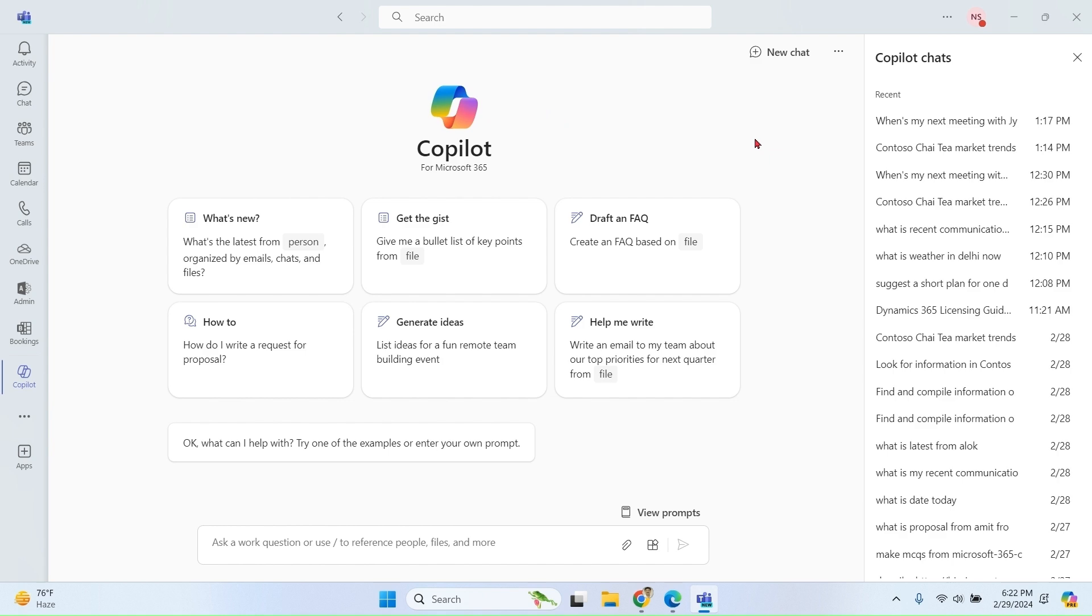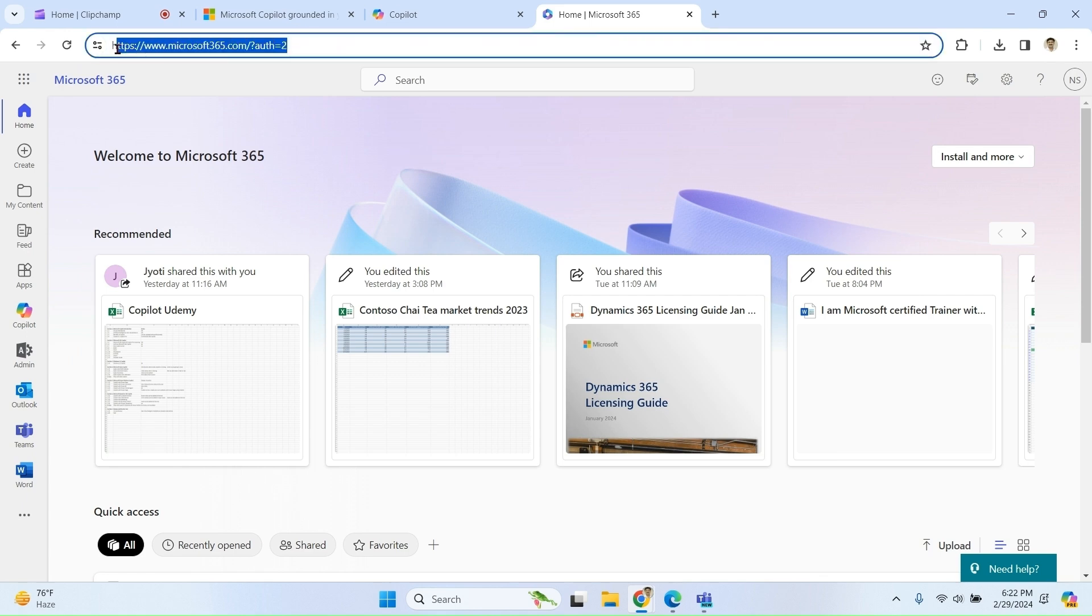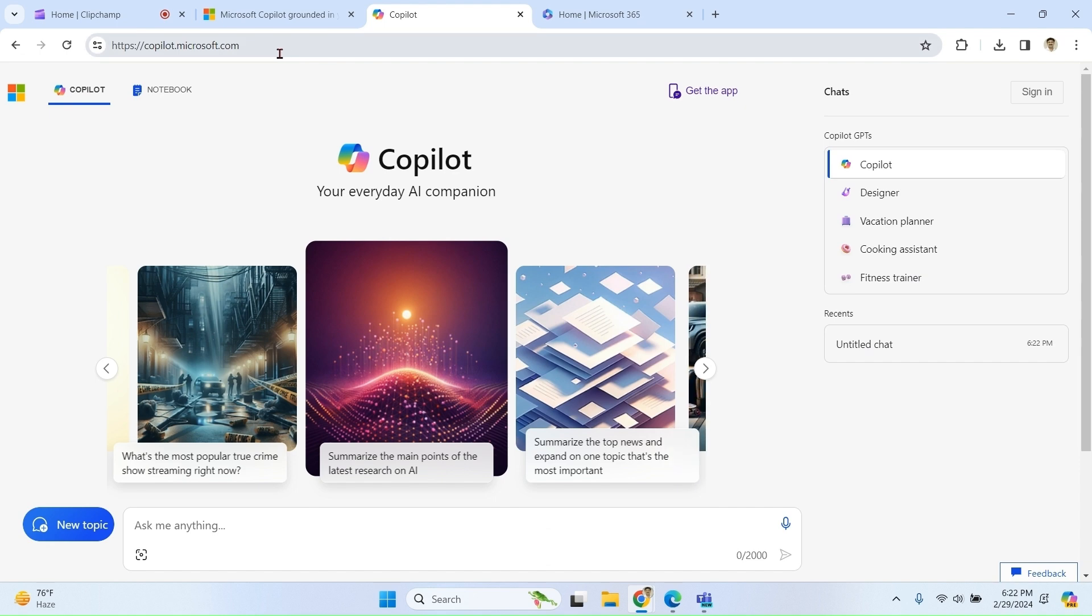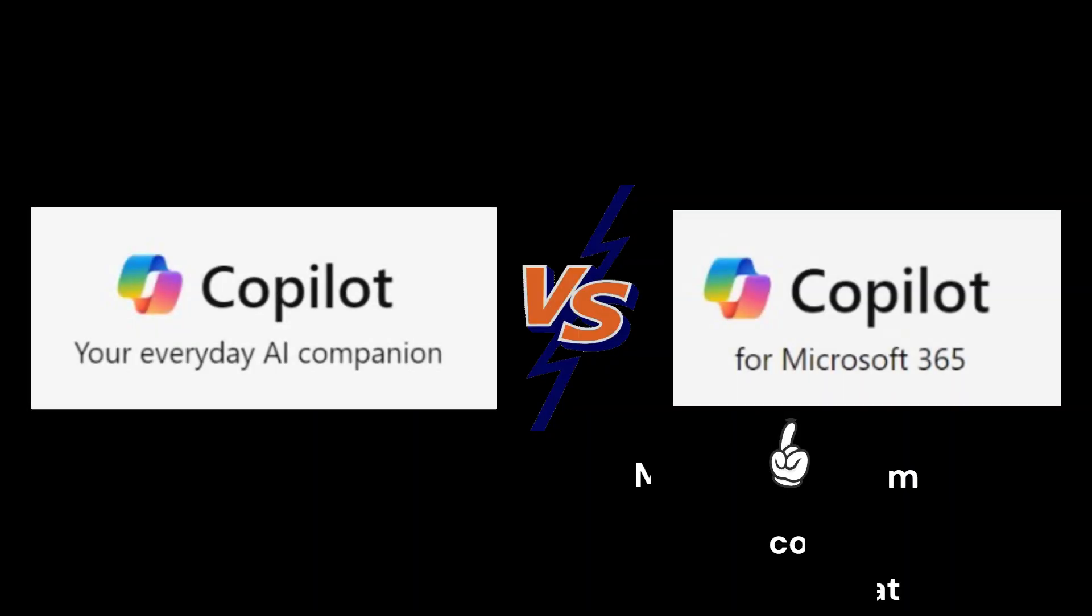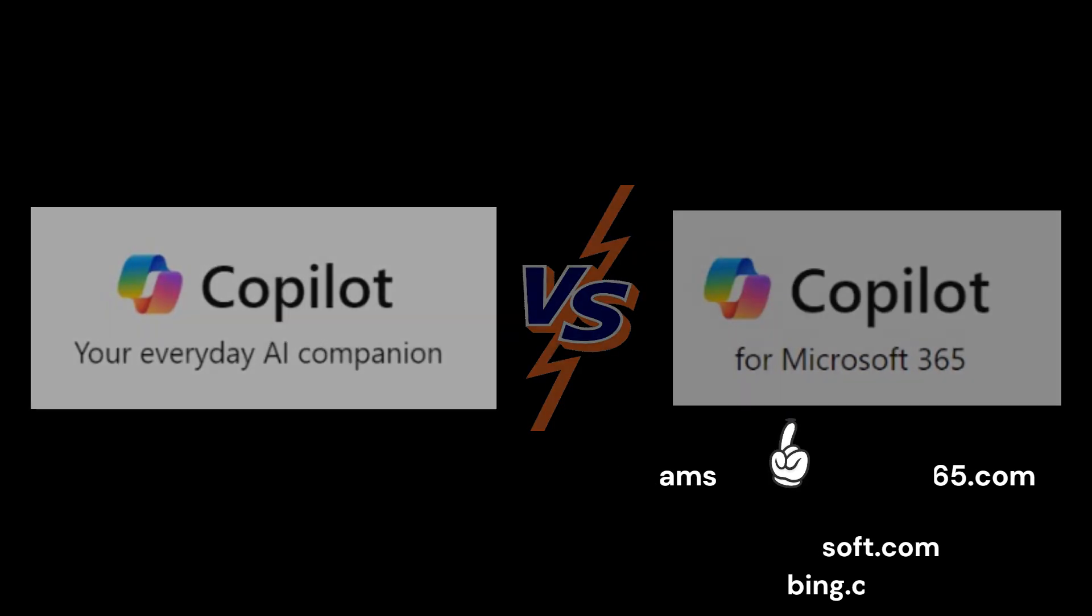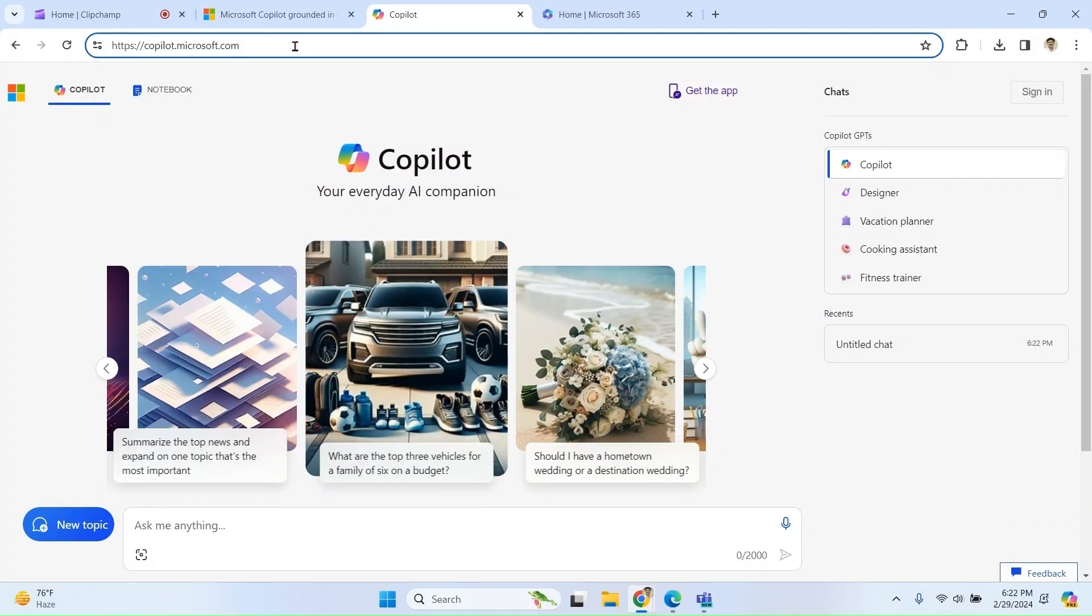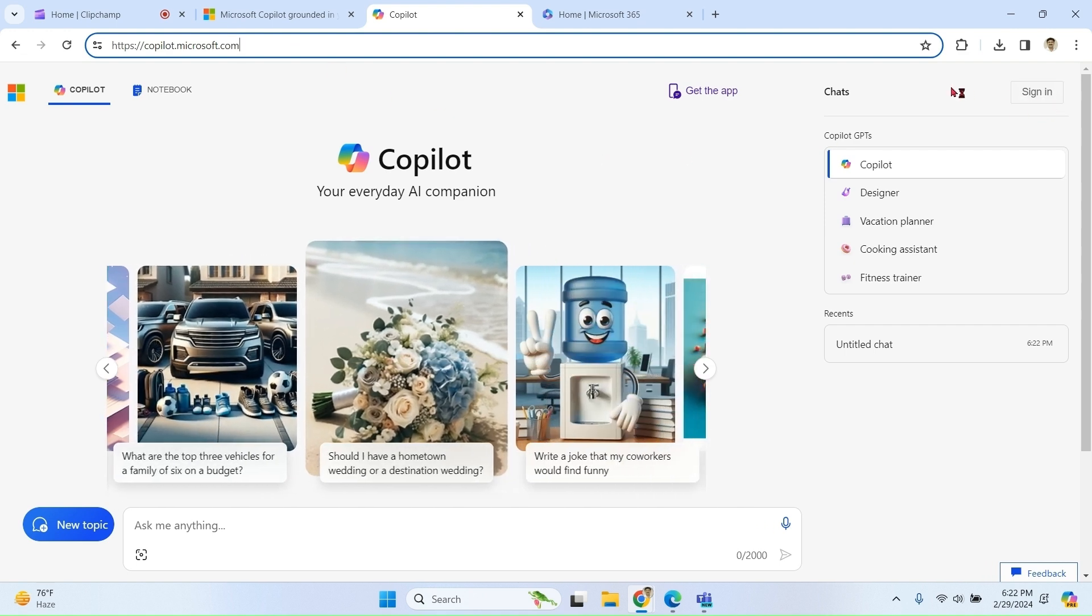So whether you access Microsoft 365 Copilot grounded chat from Teams or from microsoft365.com portal or from copilot.microsoft.com, it's the same thing. You can see that as of now I have not logged in. Still I can use Copilot chat.